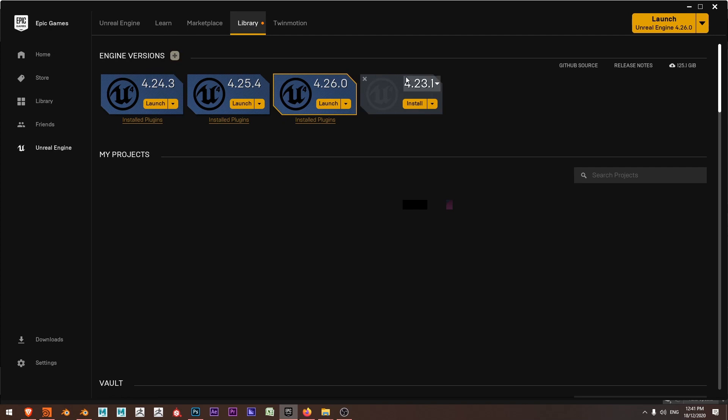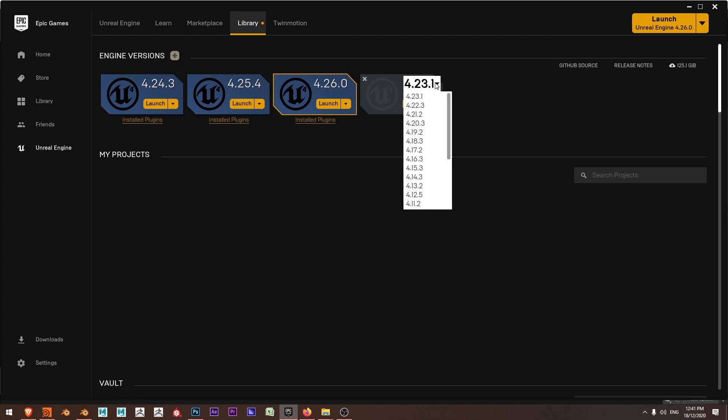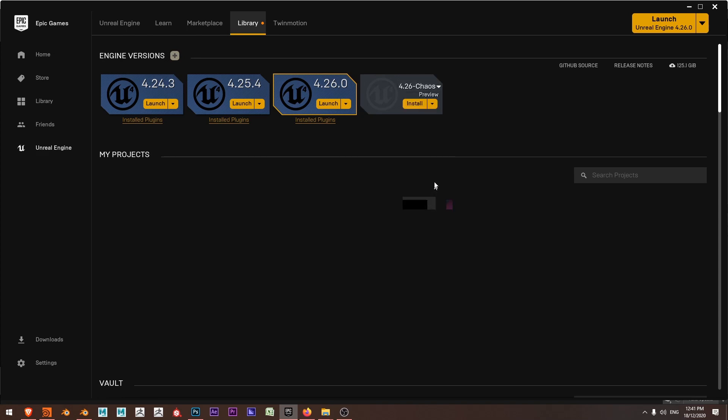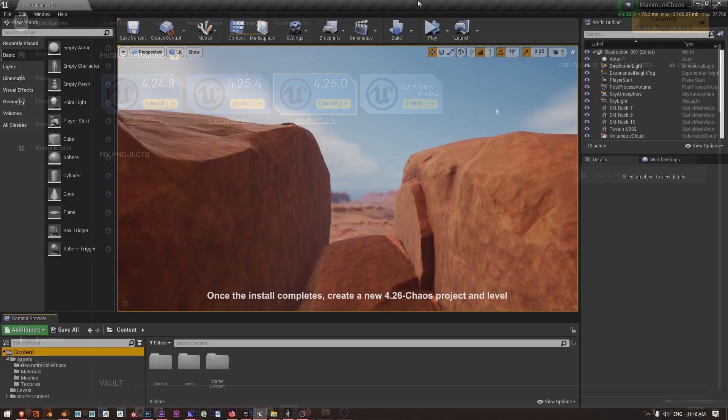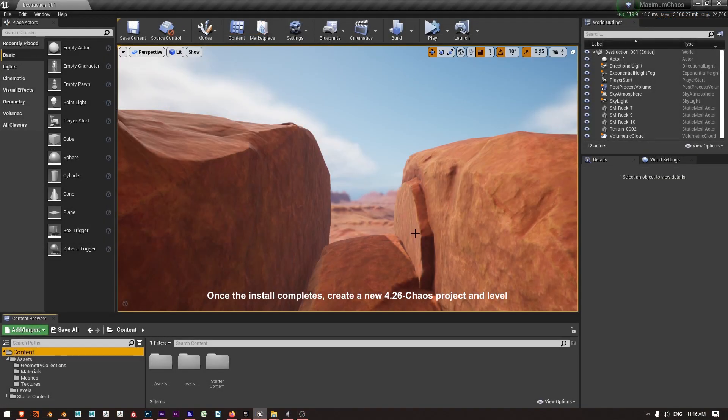Add a New Engine Version and click the drop down. 4.26 with Chaos is not at the top so I have to scroll down and grab 4.26 Chaos. I'll click install and let it do its thing.